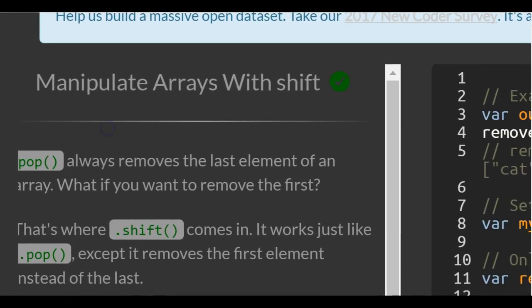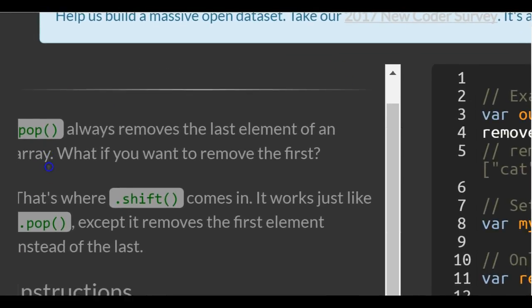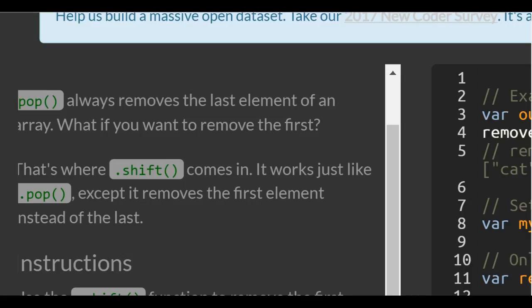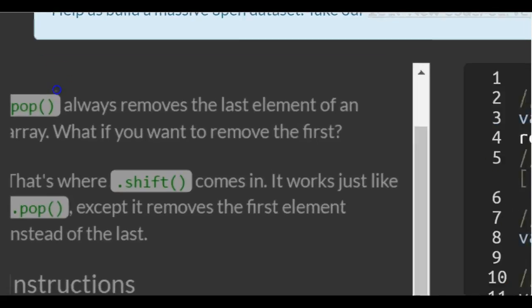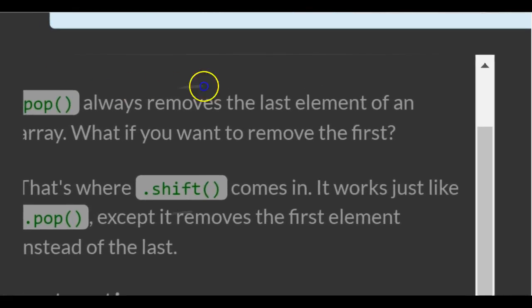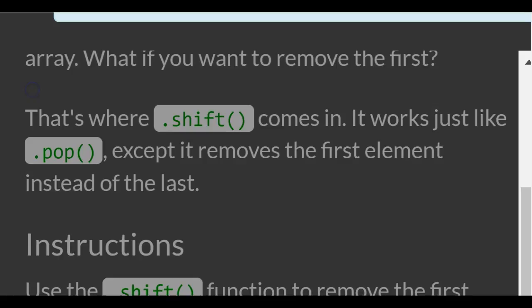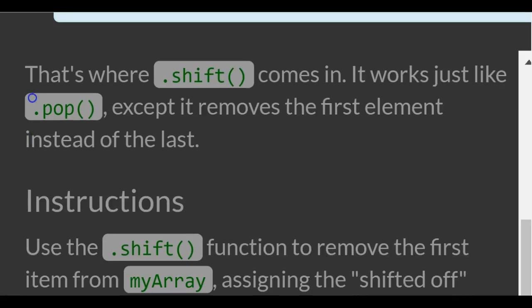So pop always removes the last element of an array. That's where shift comes in. It works just like dot pop except it removes the first element instead of the last.